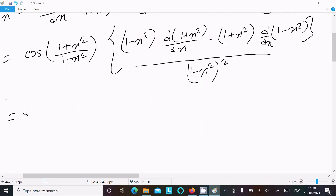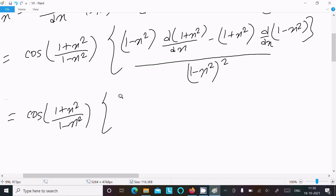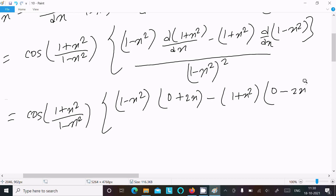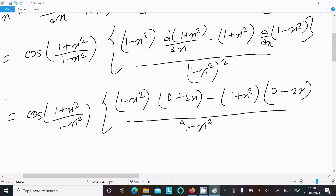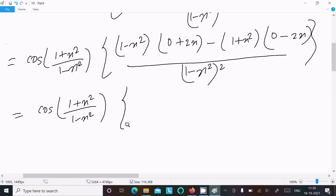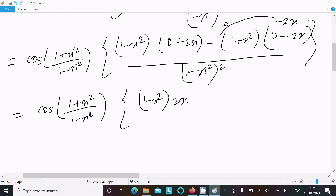After doing this, write cos of (1 plus x square divided by 1 minus x square). Here: (1 minus x square) times — differentiation of 1 is 0, differentiation of x square is 2x — minus (1 plus x square) times — differentiation of 1 is 0, differentiation of x square is 2x — divided by (1 minus x square) whole square. Calculating the terms: 2x minus 2x cube, minus 2x minus 2x cube, but the minus multiplies through so we get plus 2x(1 plus x square).